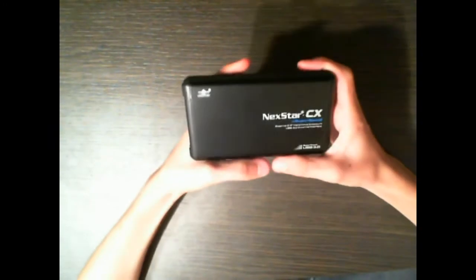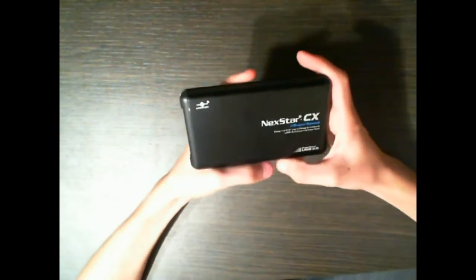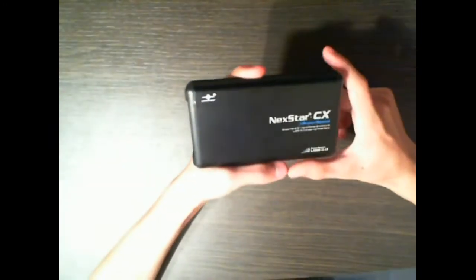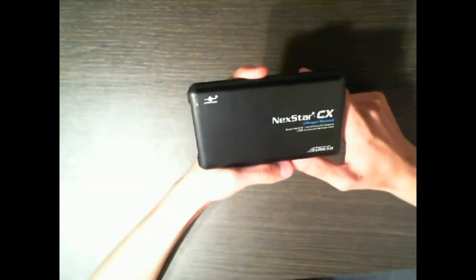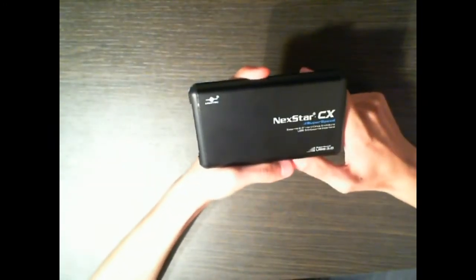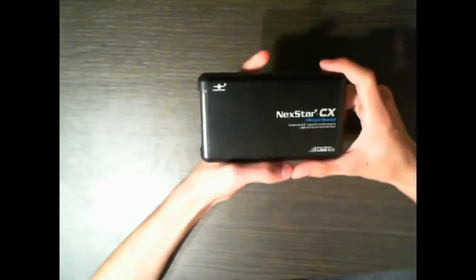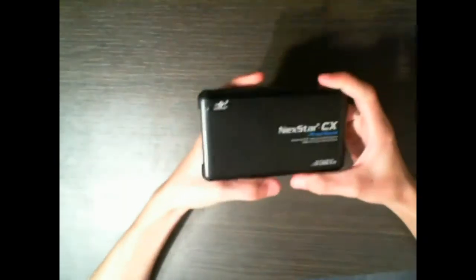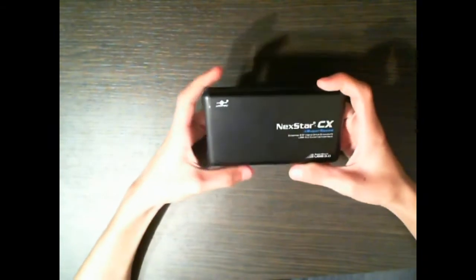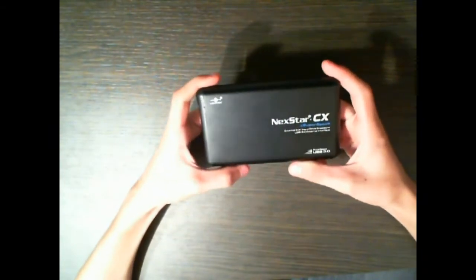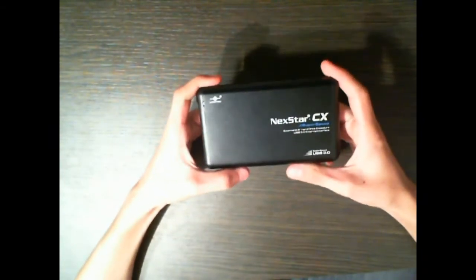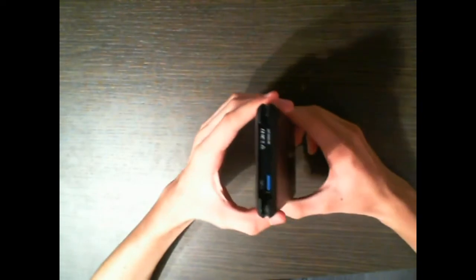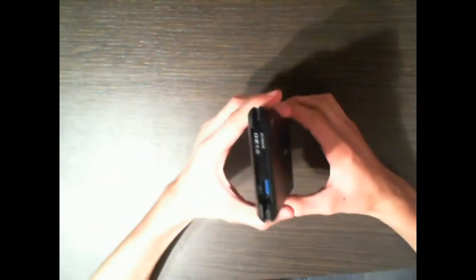Hey guys, so what I've got here is a Nexstar SuperSpeed USB 3.0 hard drive enclosure and basically it converts your everyday internal hard drive that you use in laptops to a portable external hard drive that can be plugged via USB.